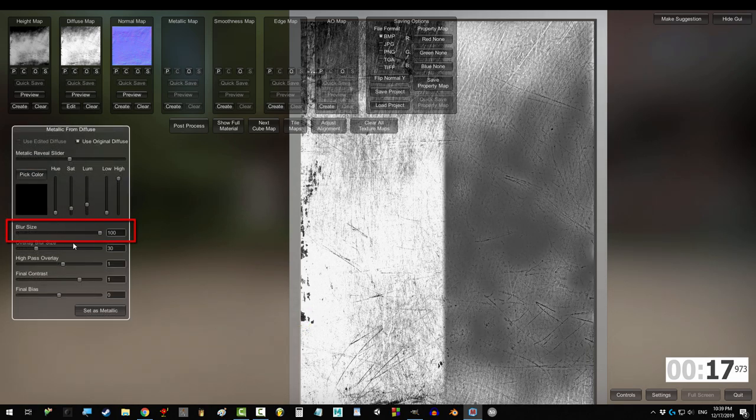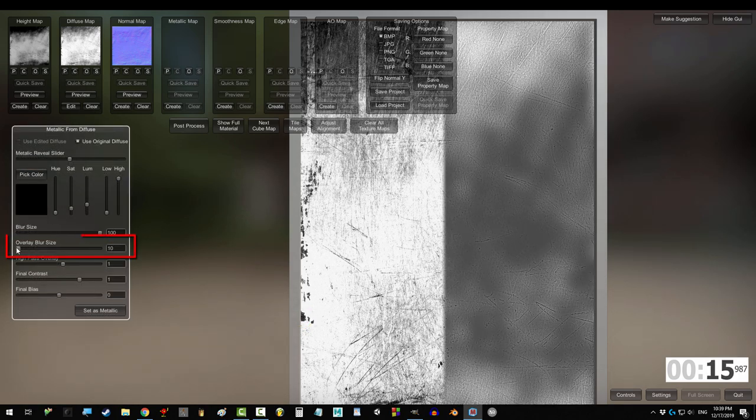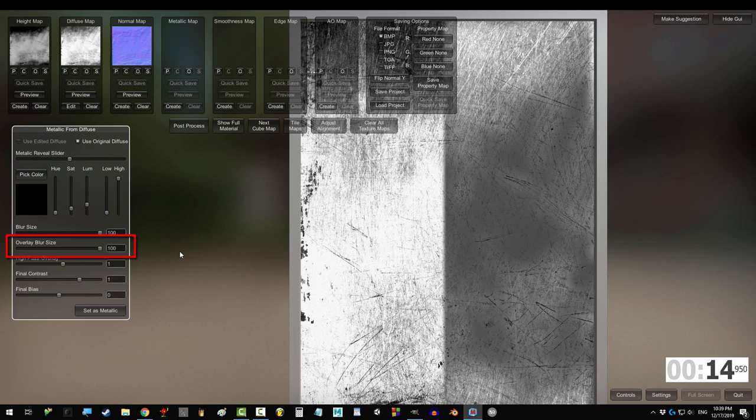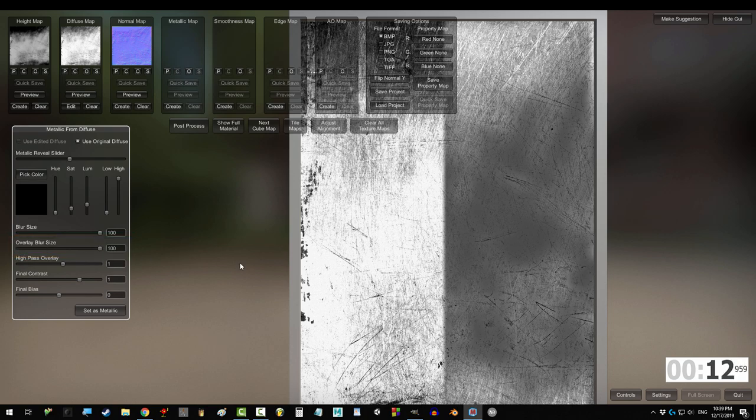Blur size blurs the transition between metal and non-metal areas. Overlay blur adds a subtle second layer of blur over the detail areas.